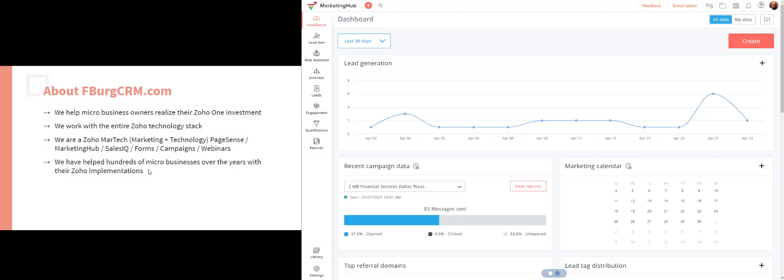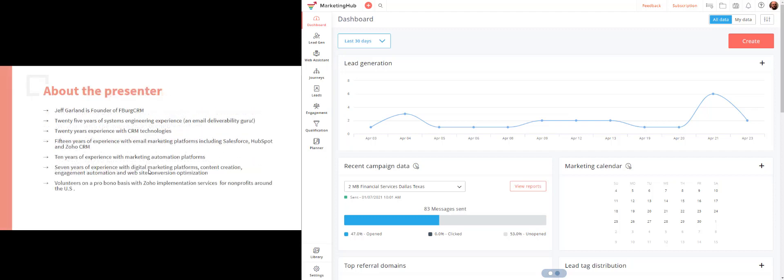About FBerg CRM: we help microbusiness owners realize their Zoho One investment. We work with the entire Zoho technology stack — we are Zoho Martech, which is marketing plus technology. We work with all of the Zoho marketing technologies: PageSense, Marketing Hub, SalesIQ, forms, campaigns, and webinars. We've helped hundreds of microbusinesses over the years with their Zoho implementations. I am the founder of FBerg CRM, with 25 years of experience in systems engineering, CRM, email marketing, and marketing automation platforms. In my spare time, I volunteer on a pro bono basis implementing Zoho for nonprofits — so if you know any nonprofits that do great work and might be interested, send them my way.